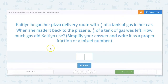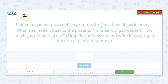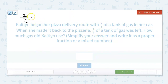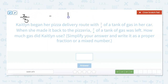Kaitlyn began her pizza delivery route with two-thirds of a tank of gas. When she made it back to the pizzeria, two-fourths of a tank of gas was left. How much gas did Kaitlyn use? We're not going to be adding for this one — we are going to be subtracting because we want to find out how much was used. To subtract two fractions with unlike denominators, it's the same process. So two-thirds minus two-fourths, which I'll simplify to one-half to save time.